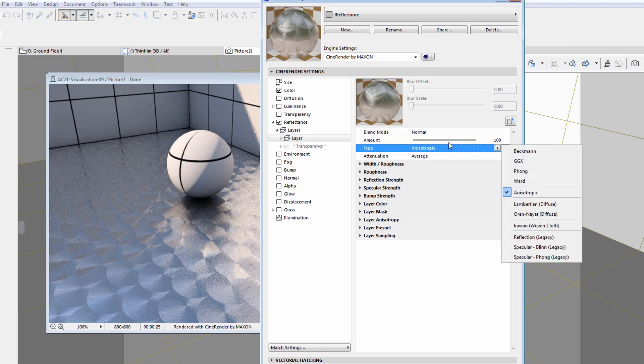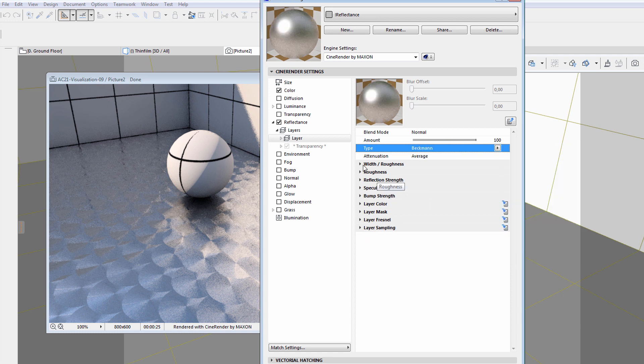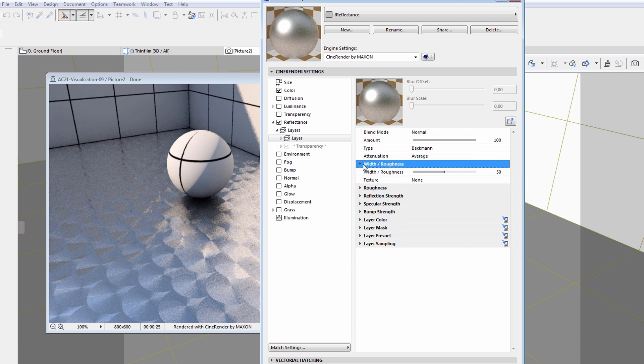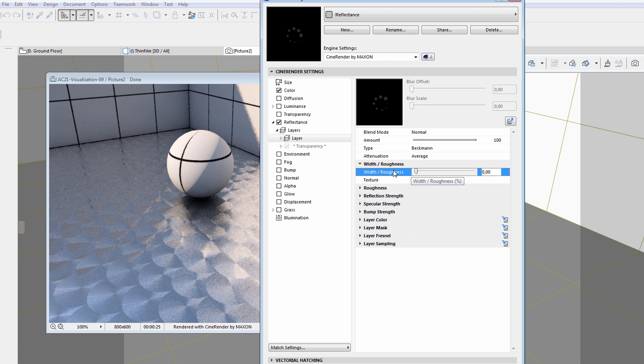Let's continue and select the Beckman type from the list. We will enter 0 for the width roughness value. This will provide a more mirror-like surface finish.